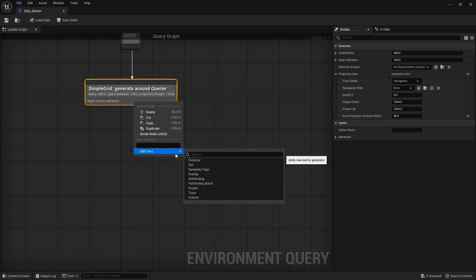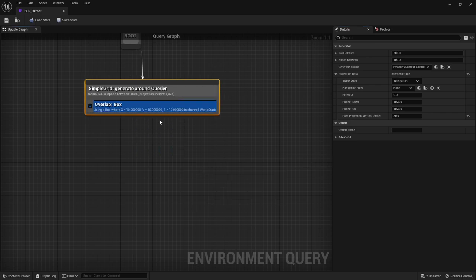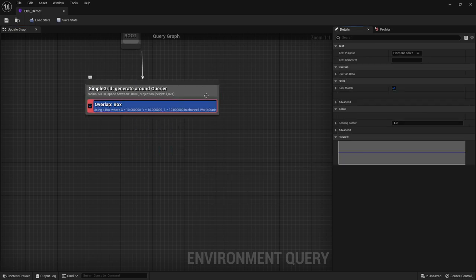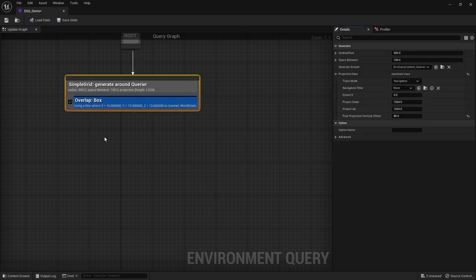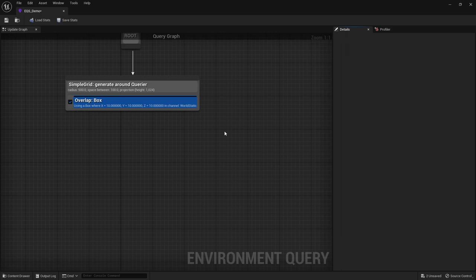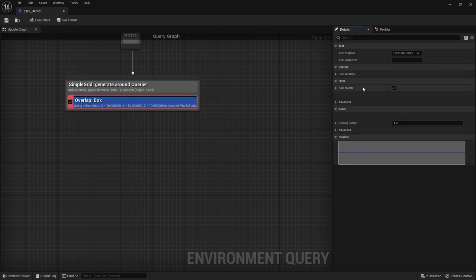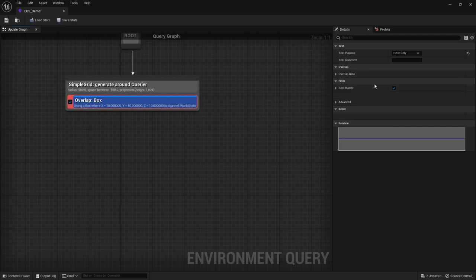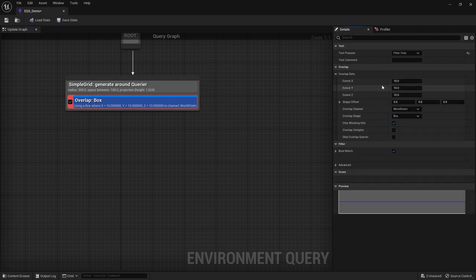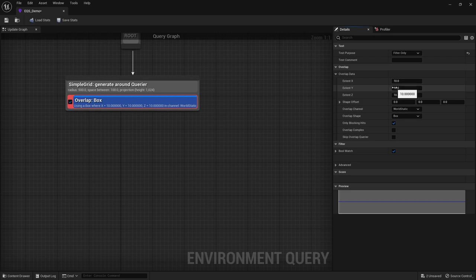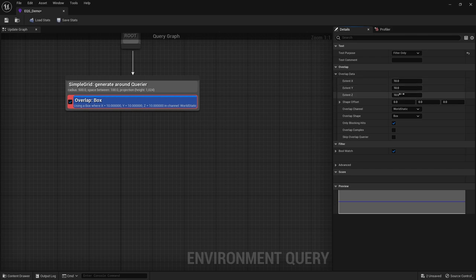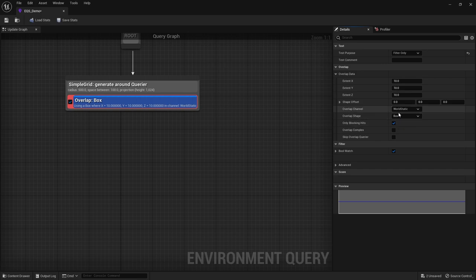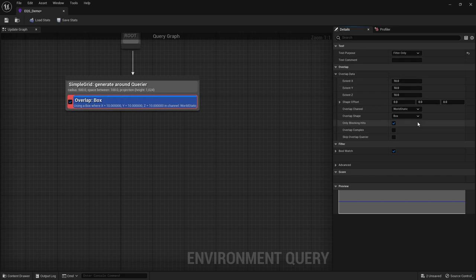Next we've got overlap. So overlap's a weird one because you have to kind of use your imagination a bit. So what we have to do is, we'll just do filter only for now. Over here you can set up extent, so X, Y, Z. An extent remember is a half value. So the full width of this shape is 20, 20, 20. And it's a box shape. It's the overlap shape box. And it's got overlap channel of world static.